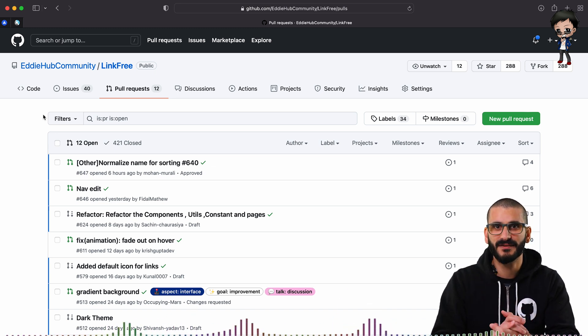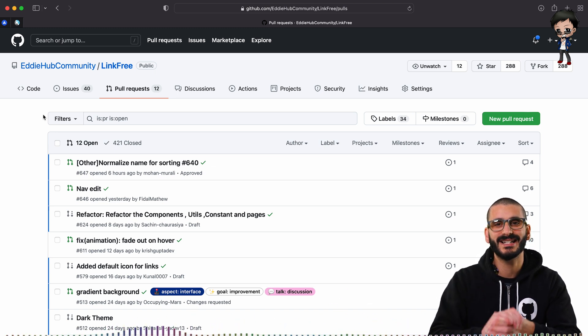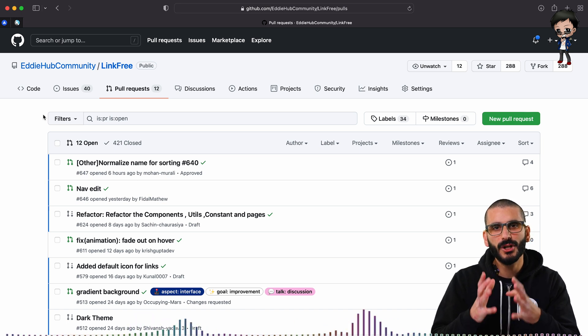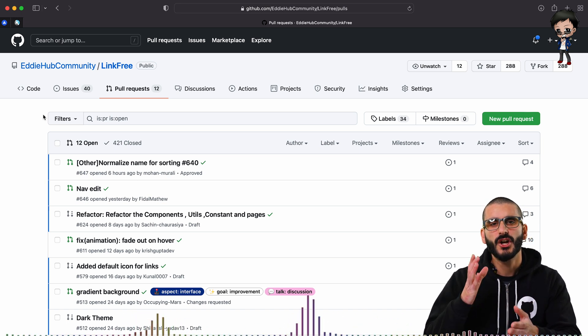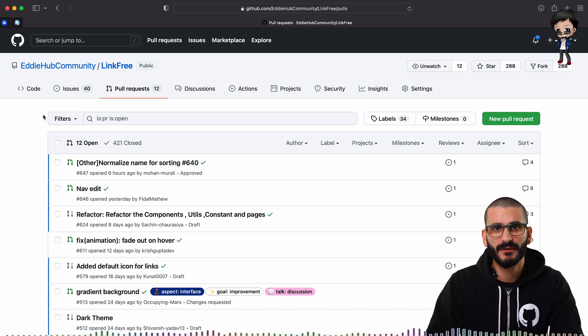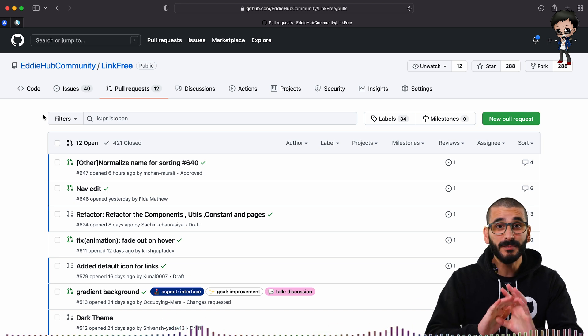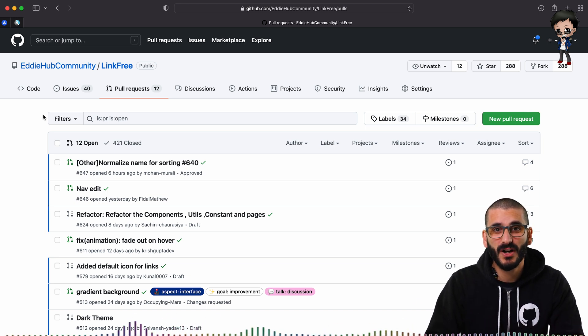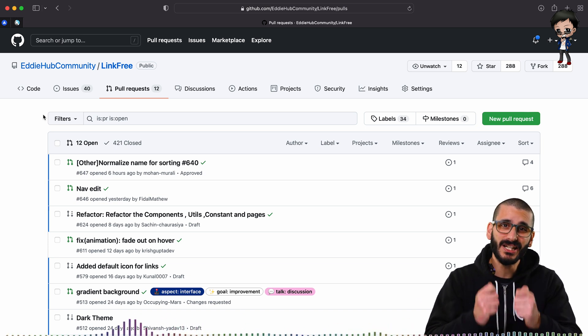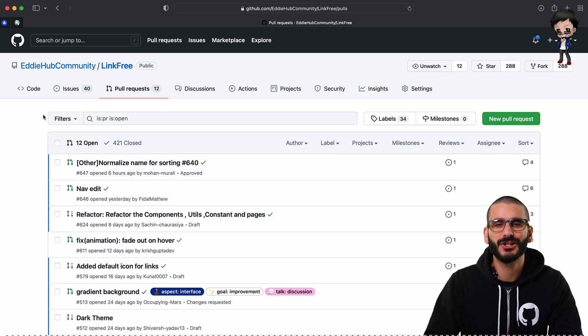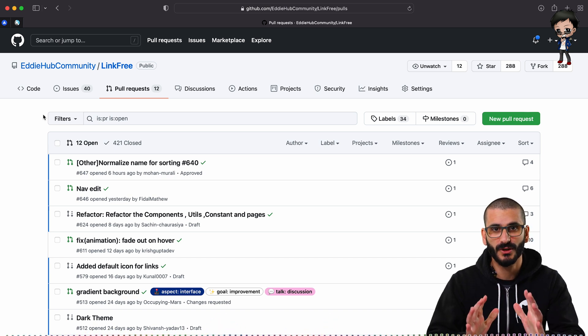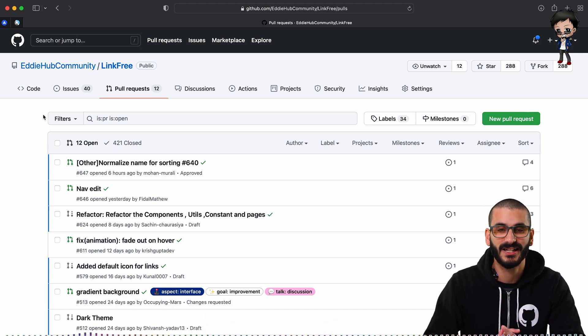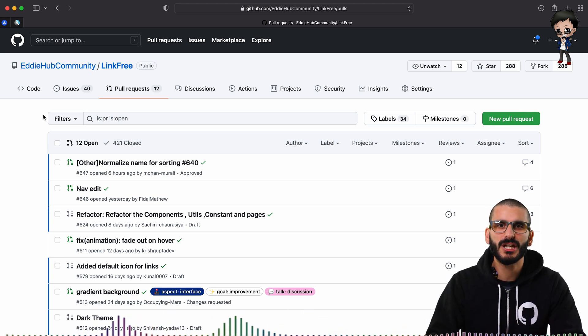So be specific when you share your pull requests and say, hey, I'm looking for someone to review this who has knowledge of JavaScript. They don't have to be an expert. A fresh pair of eyes or someone who's interested in JavaScript can add so much value to both of you. I can't recommend it enough.